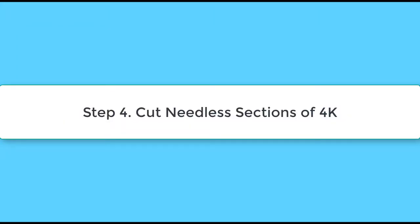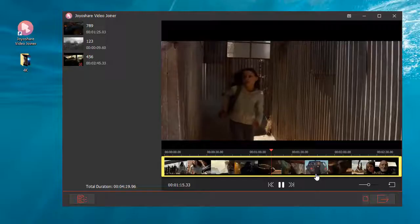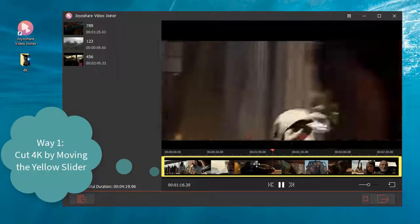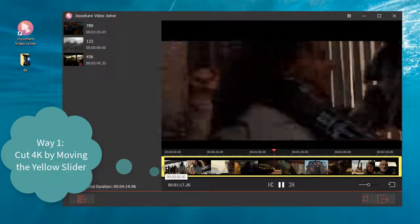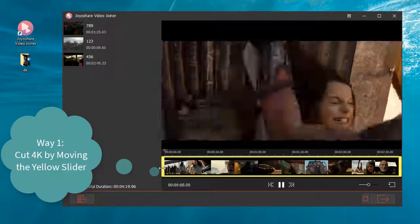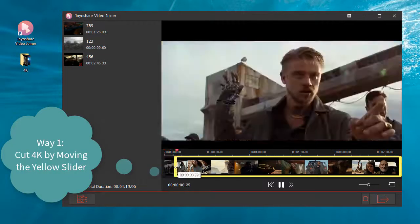Step 4: cut needless sections of your 4K video. Way 1: cut 4K by moving the yellow slider to select the portion you want to keep or remove.